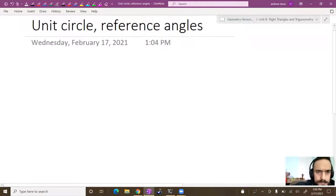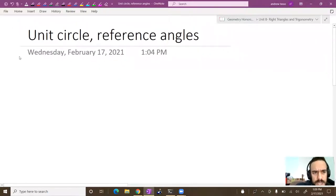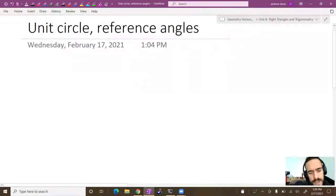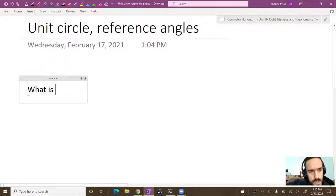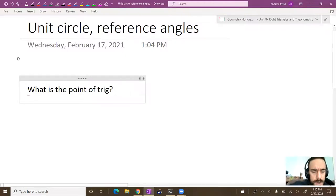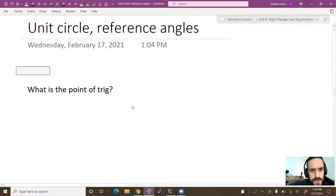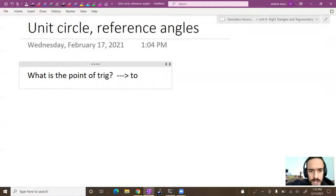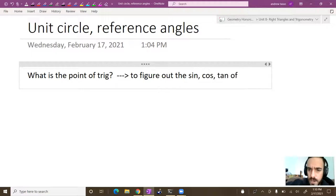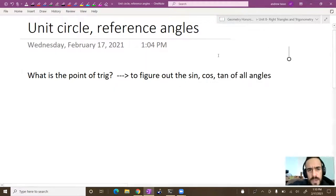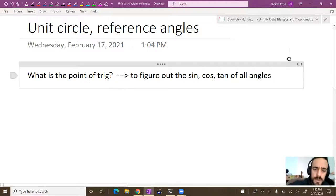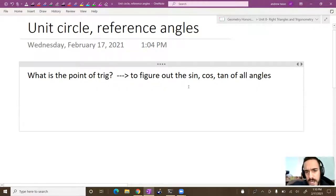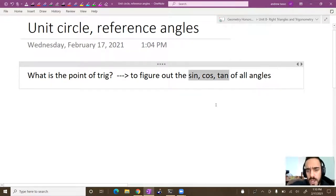I'm going to talk about the basics of trig and what trig is all about. So first of all, what is the point of trig? In a superficial way, at our level, we can think of the point of trig as figuring out the sine, cosine, and tangent of all angles. That pretty much is the goal of intro level trig.